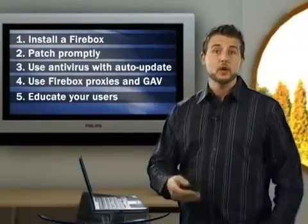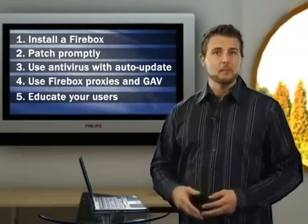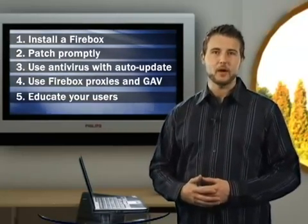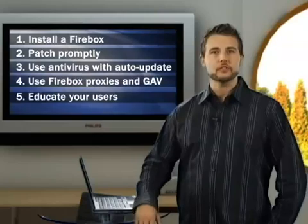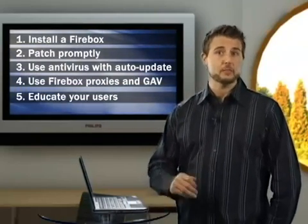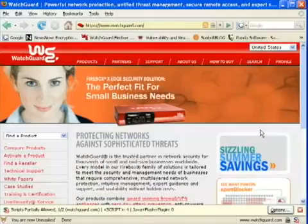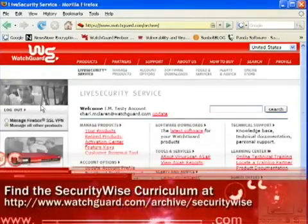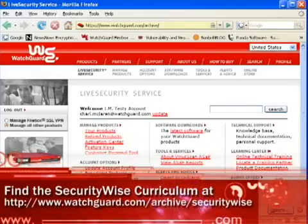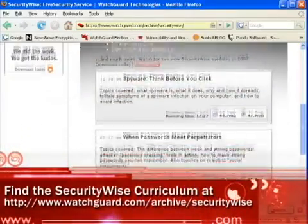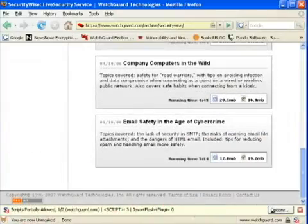Finally, remember user education. Bots always evolve, and users keep finding ways to accidentally sneak malware in. So teach your users about the botnet threat and how to avoid it. Doing so will help them accept and support your security policies. Check out our SecurityWise curriculum, exclusive to LiveSecurity subscribers. These ready-to-go training modules provide everything you need for guiding your users towards more secure behavior on your network.